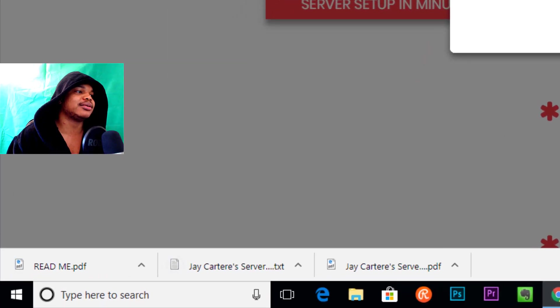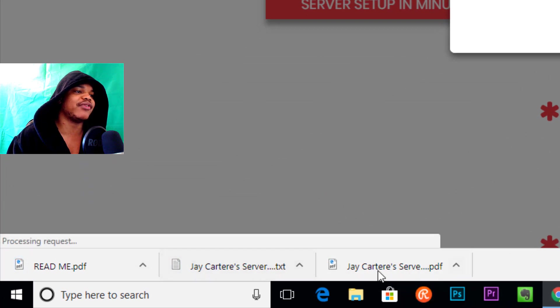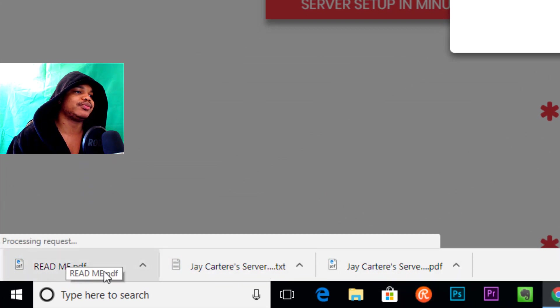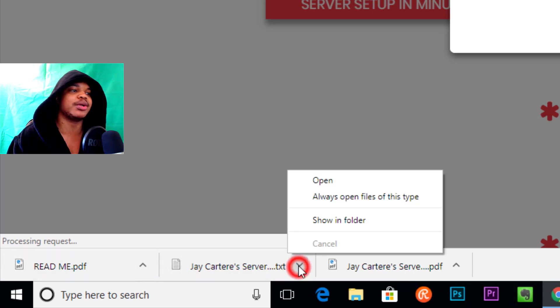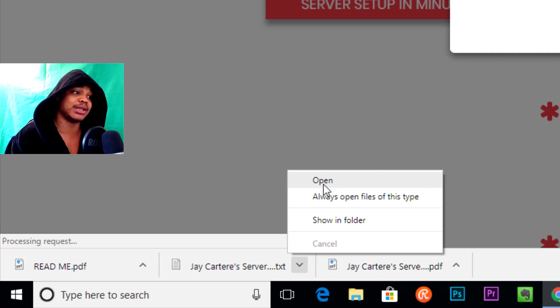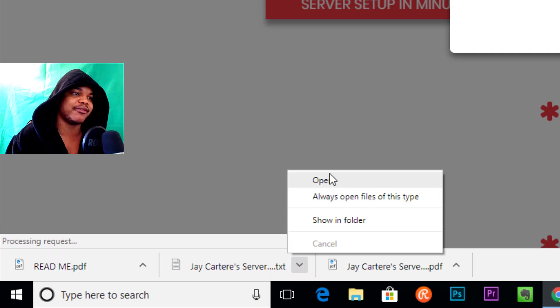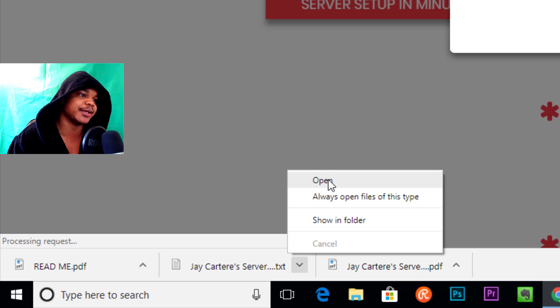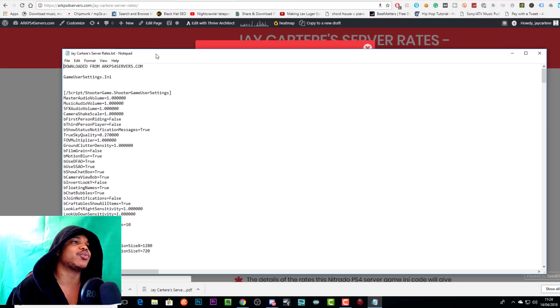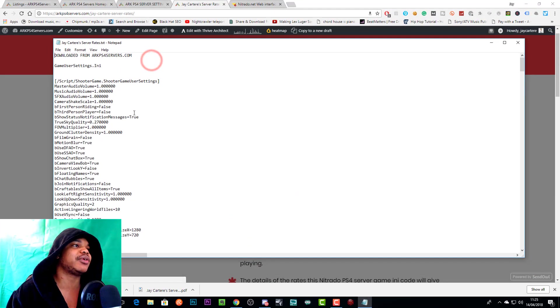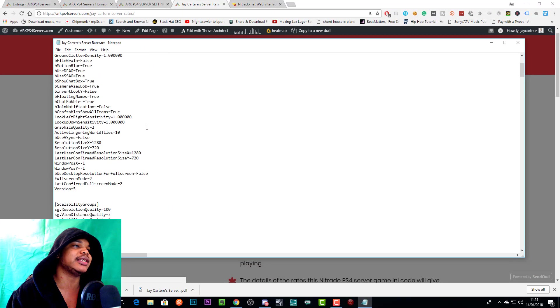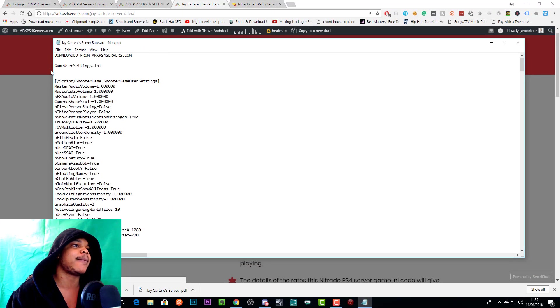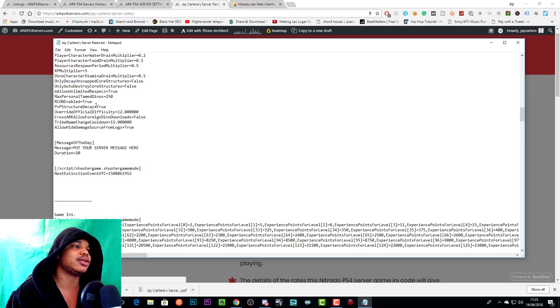I do have this readme file that will walk you through the process as well if you neglected to watch this video. Just go to Download All, allow that, and it will download all your files. You can open it up—you'll open up this readme file or you can open up this text file. We can open this text file, and when you open it, this is what you'll get: all these settings. It'll clearly say game user.ini, and if you go down you'll see game.ini.